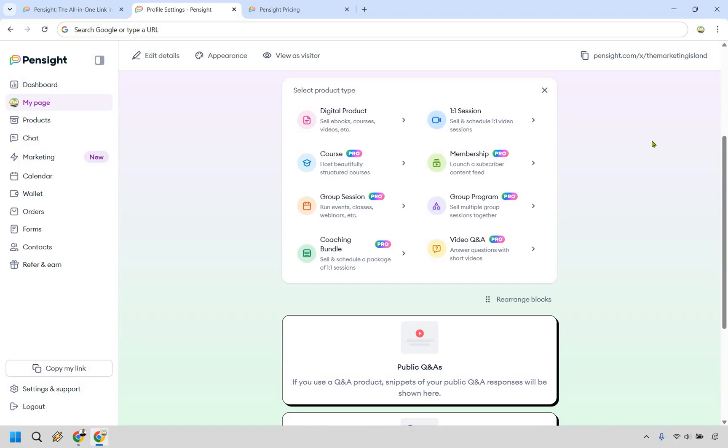It's really up to you. A lot of other tools I've noticed seem to have maybe one, two, or maybe three of these. Pensight definitely packs a punch when it comes to selling overall.